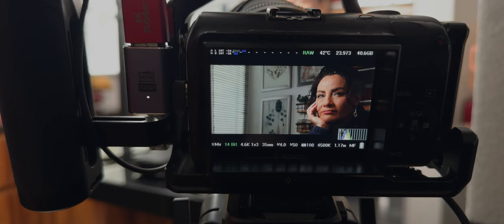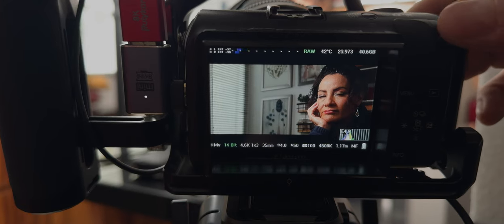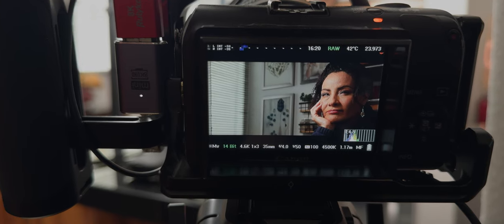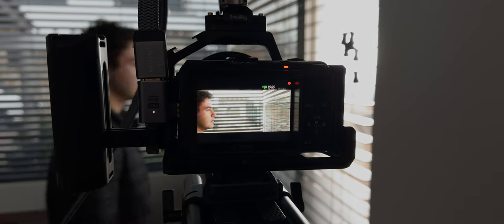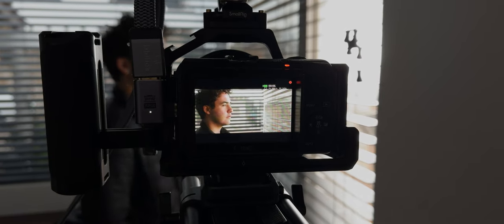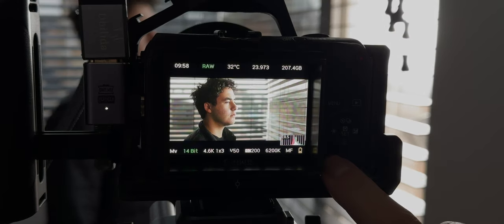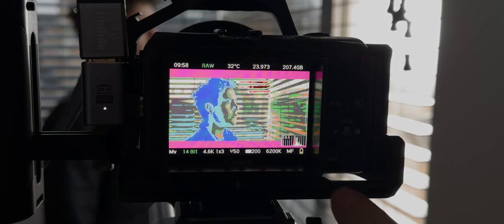Have you ever wondered why when you shoot using Magic Lantern and load your footage into DaVinci Resolve, the images are darker than what you saw on camera? In this video I'm going to explain how to always get well-exposed images using Magic Lantern and some tools that the camera itself offers.